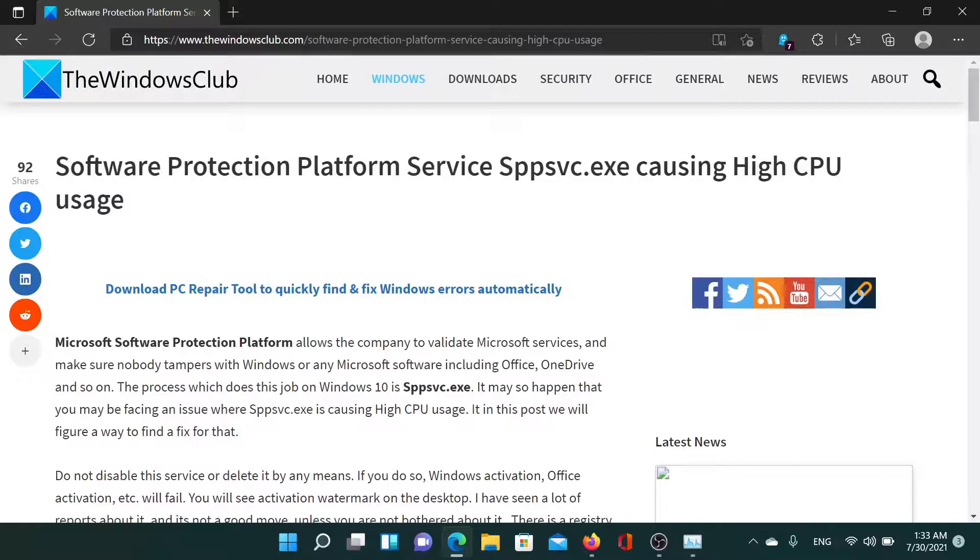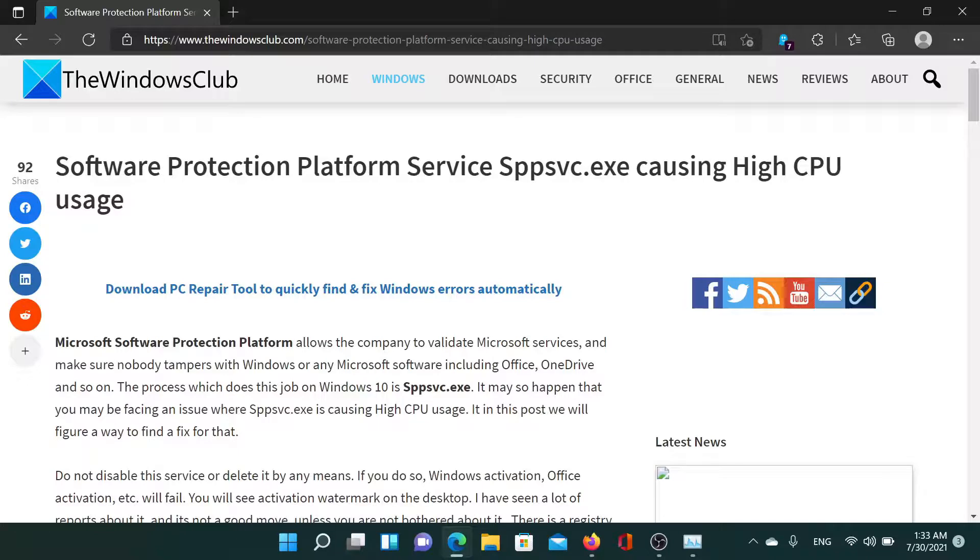If you have any doubts, please go to the original article on the Windows Club, scroll down to the comment section, and write your query. We will surely answer it. Do not forget to subscribe to the channel. Thank you for watching this video and have a nice day.